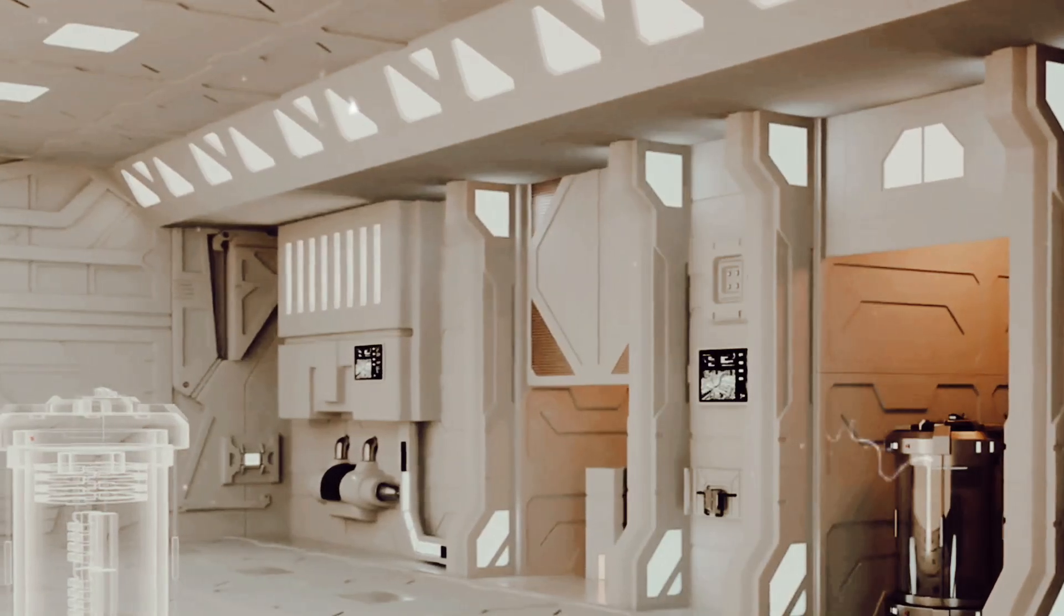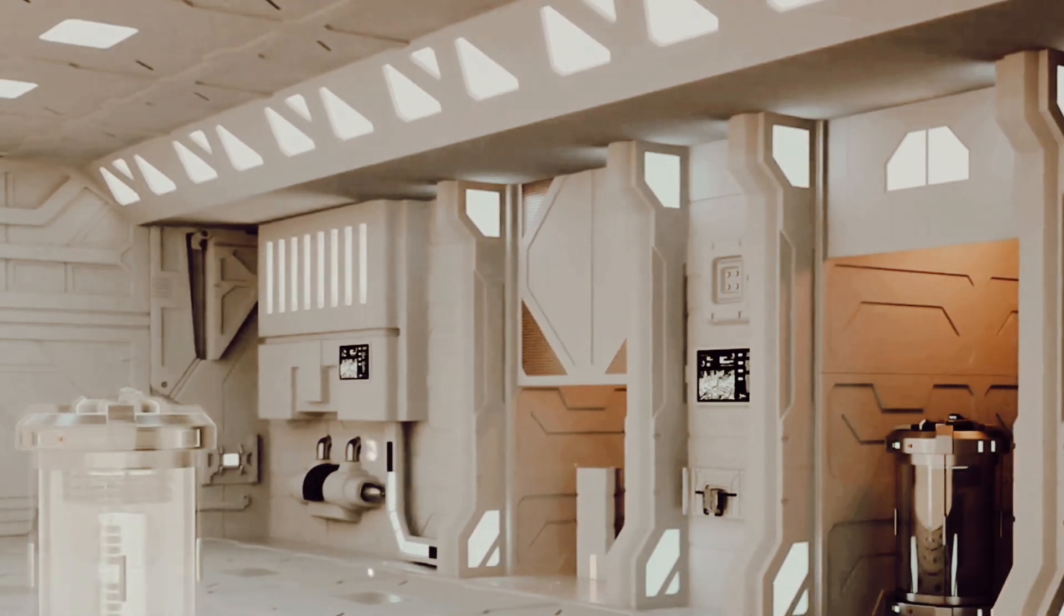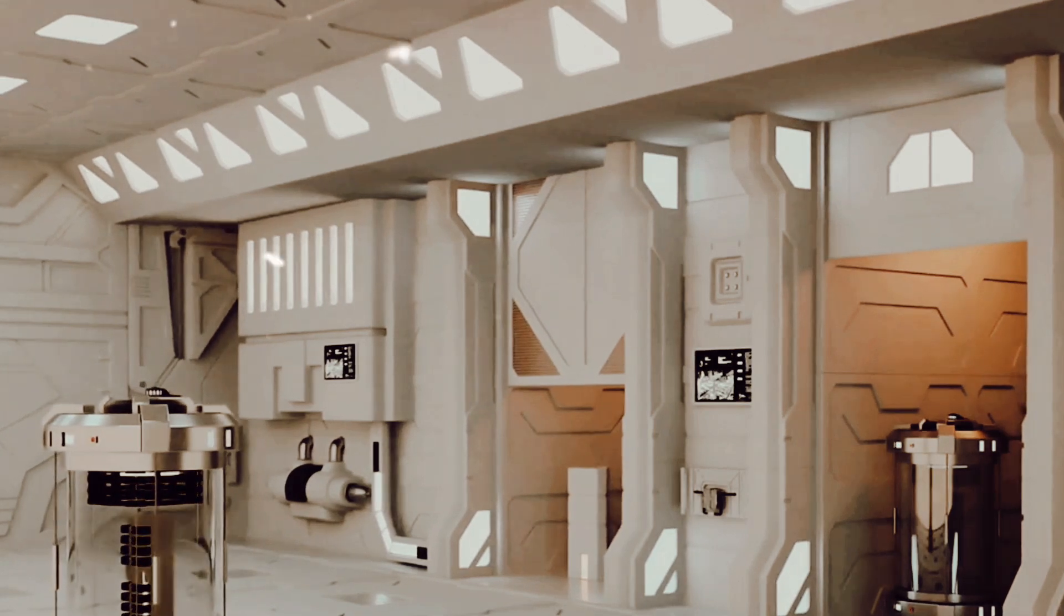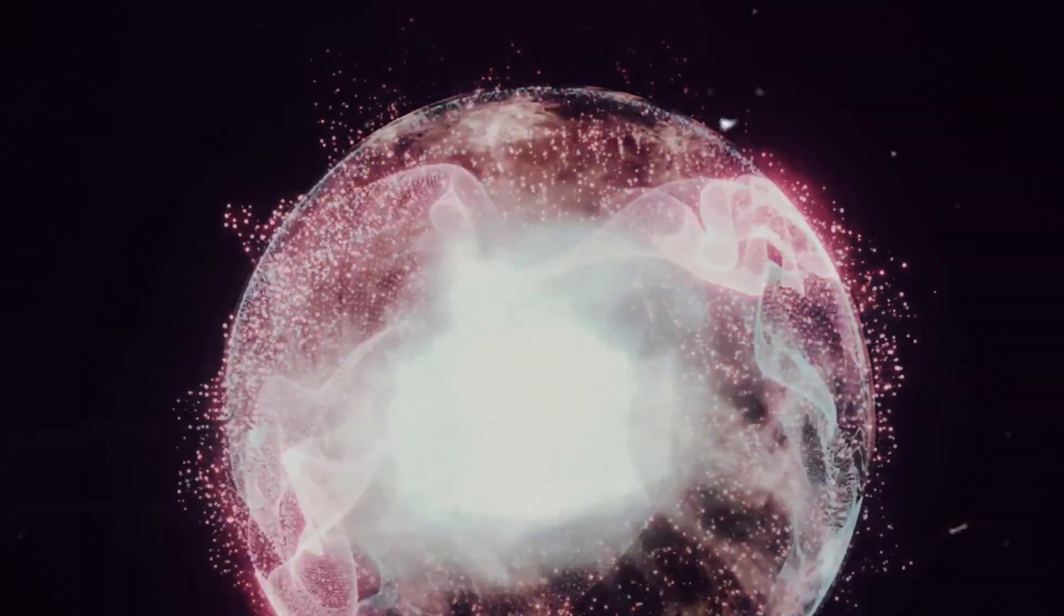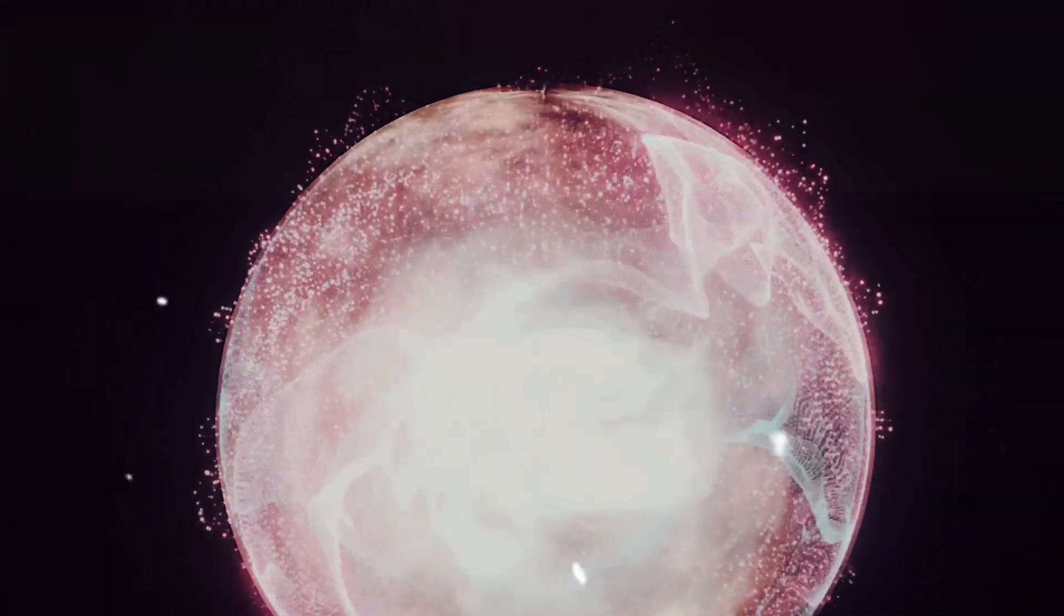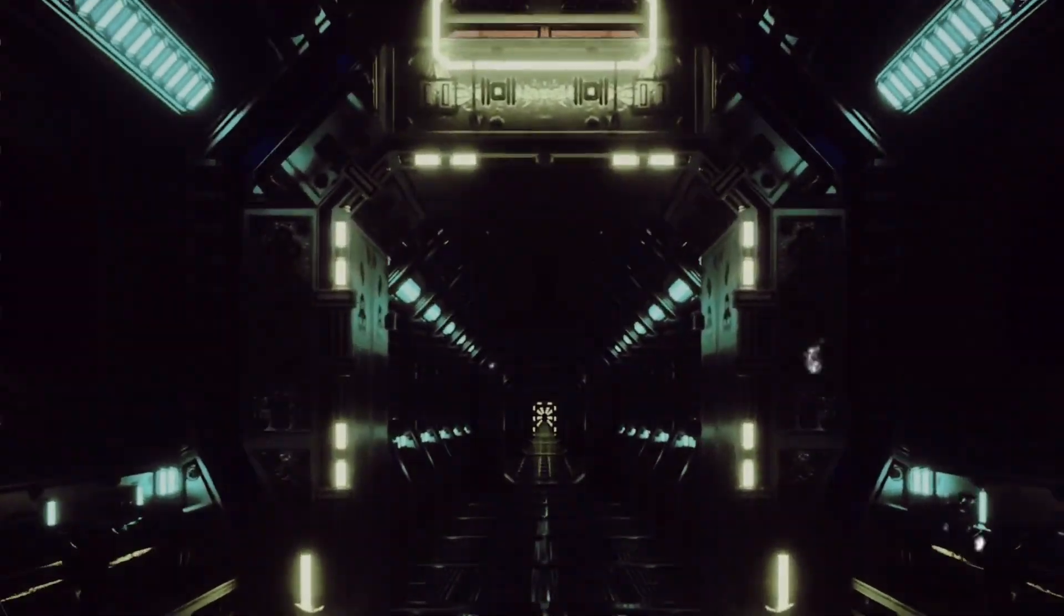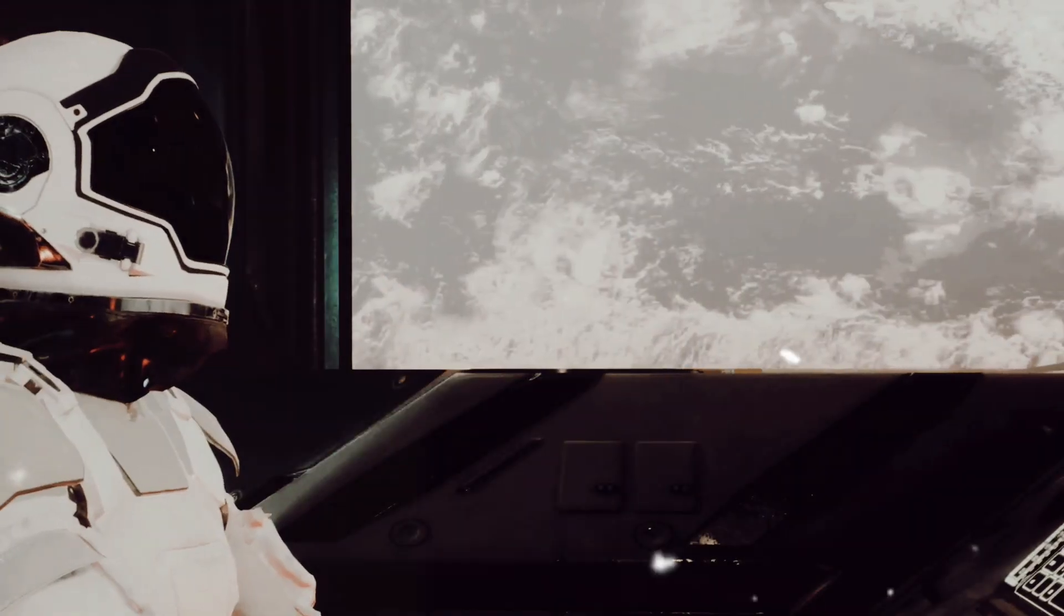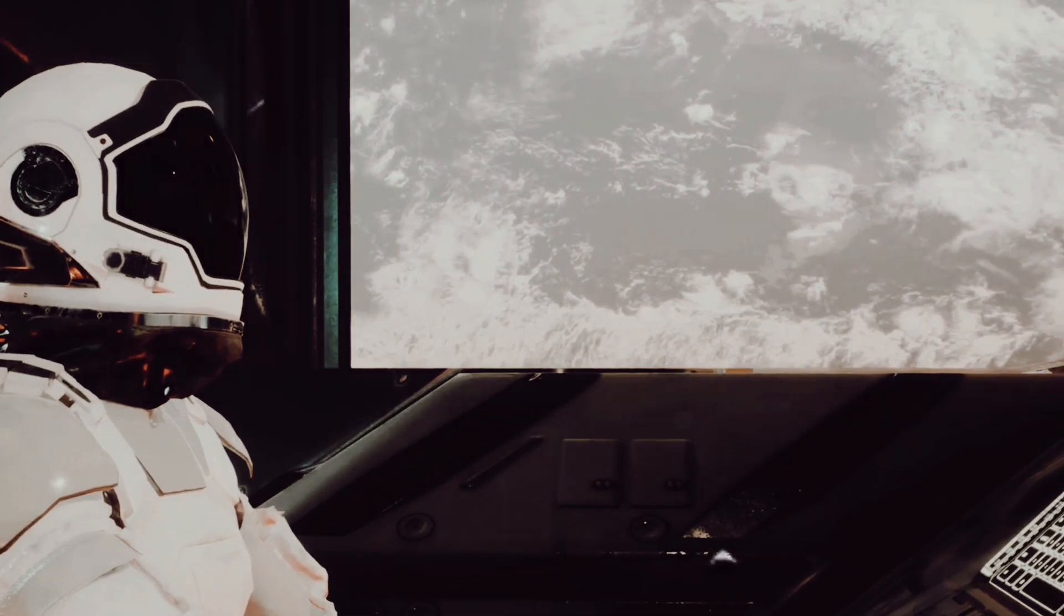But what could we do with such an abundance of energy? The possibilities are as vast as the universe itself. Advanced technologies that currently exist only in the realm of science fiction could become reality. Think of teleportation devices, time machines or powerful force fields. These could all be powered by the energy from a Dyson Sphere.